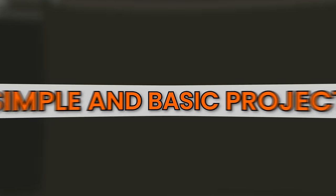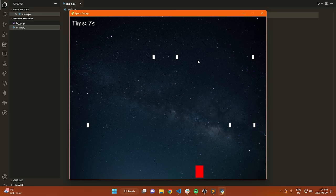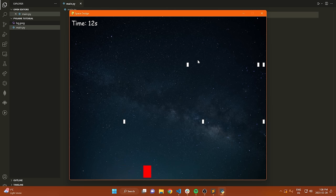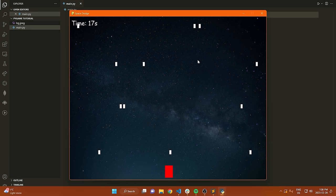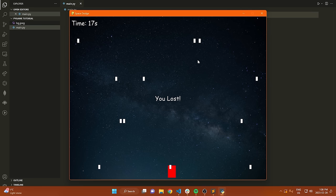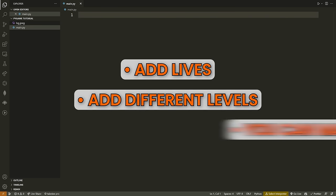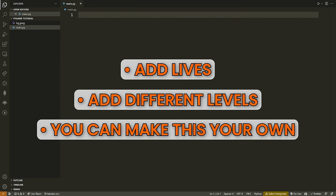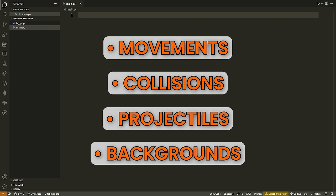Let me show you a demo of what we're going to build. We have a background, a rectangle that you could change to some kind of sprite or character if you wanted to, and projectiles that are falling on the screen. As we progress further, these projectiles will get faster and more of them will fall. Eventually, if we collide with one of these rectangles, it will tell us that we lost. You can add lives, make different levels, and make this game completely your own. I wanted to show you the basics covering movement, collisions, projectiles, backgrounds, and all that fundamental stuff that once you know, you can make a ton of different games with.